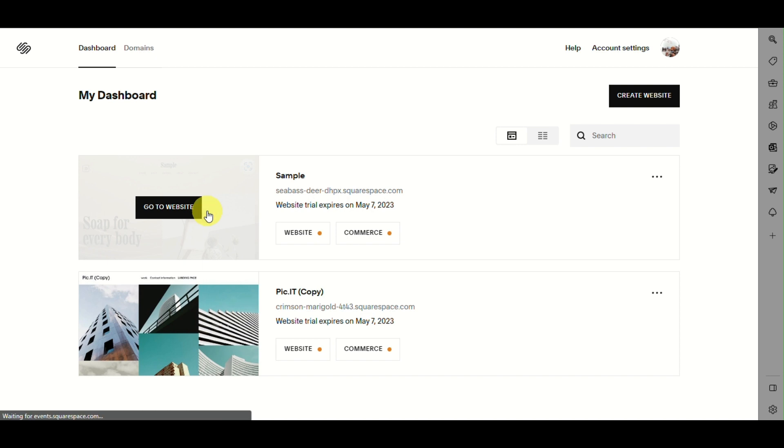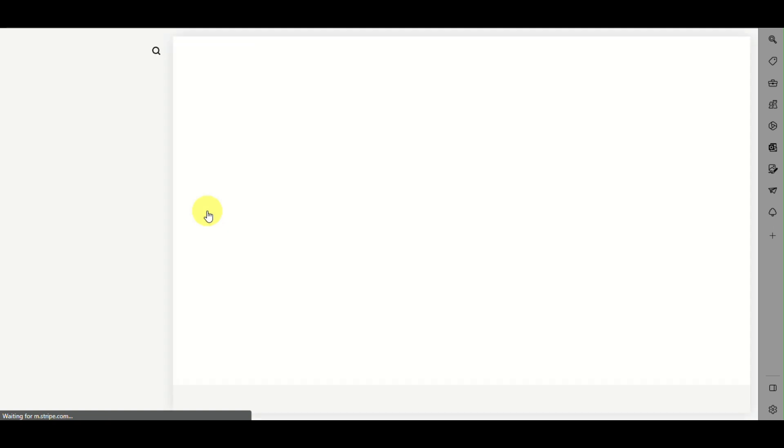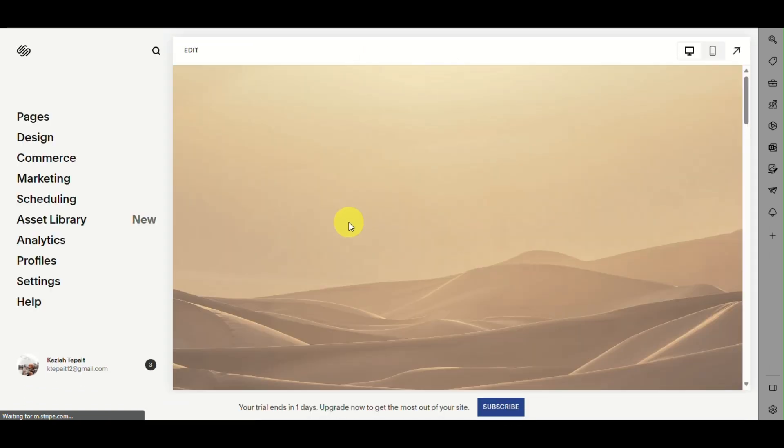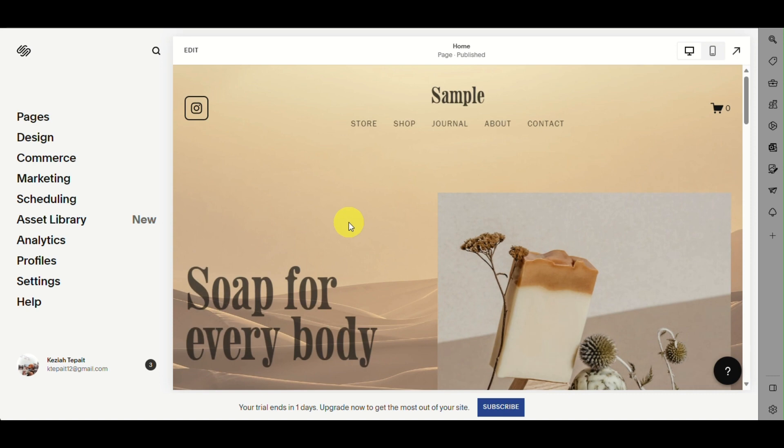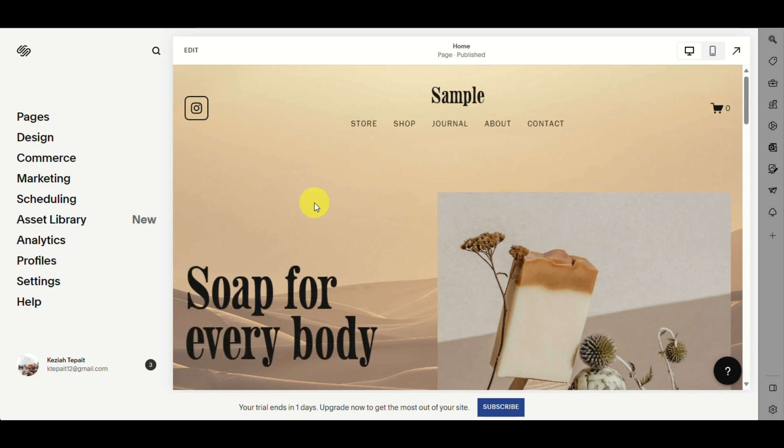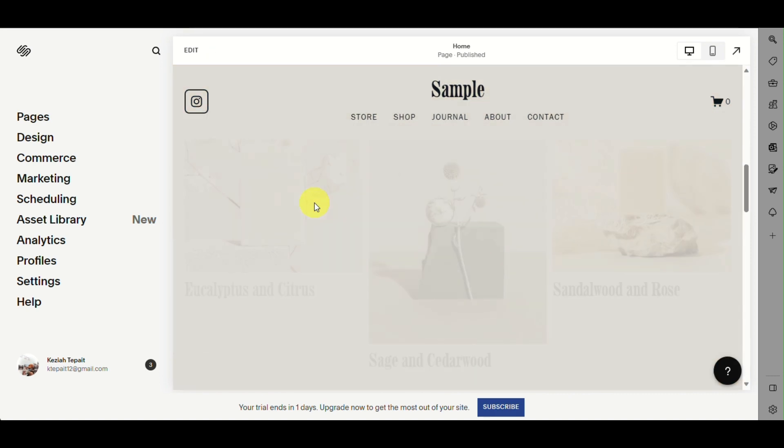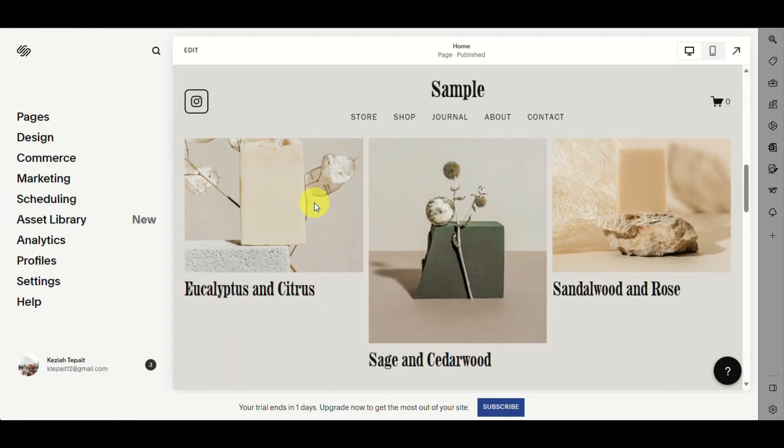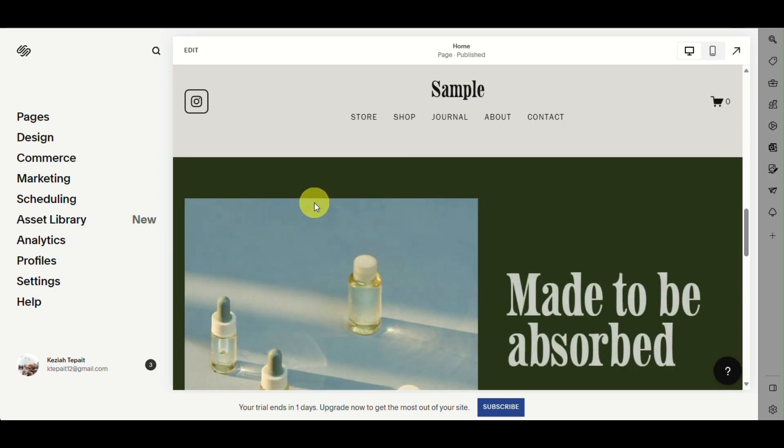You will be directed to your website. As you can see, there are images on the website. If you wish to edit them to make them smaller or change them in any way, here's what you can do.